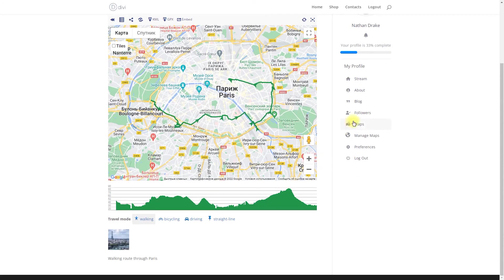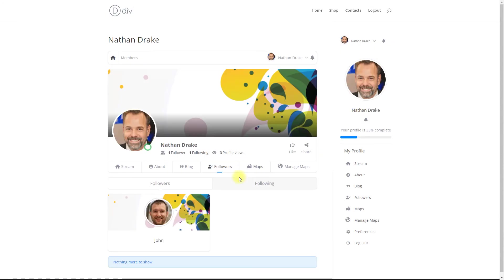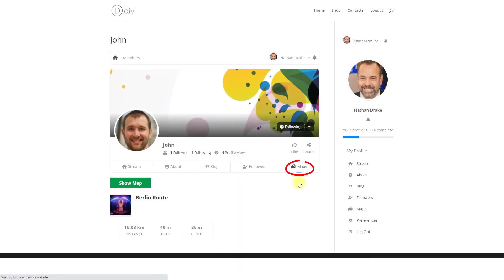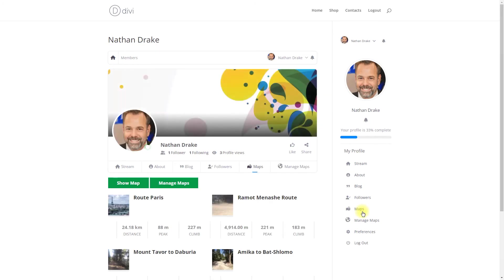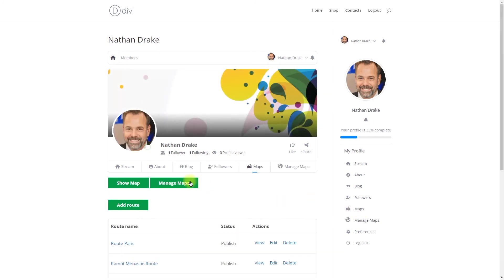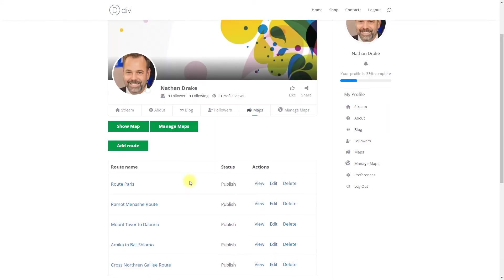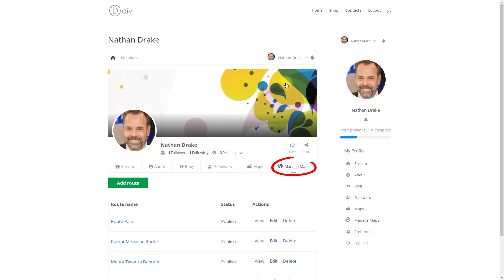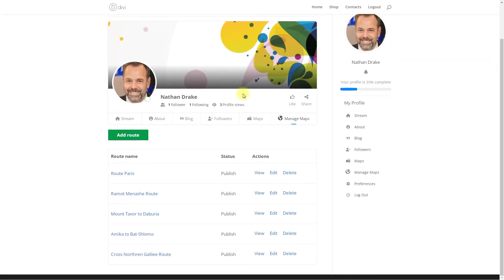To see the list of created routes by another user, you need to go to his profile and click the Maps tab. To create and manage your routes, you need to get back to your profile and either click the button Manage Maps under the Maps tab or head to the Manage Maps tab.